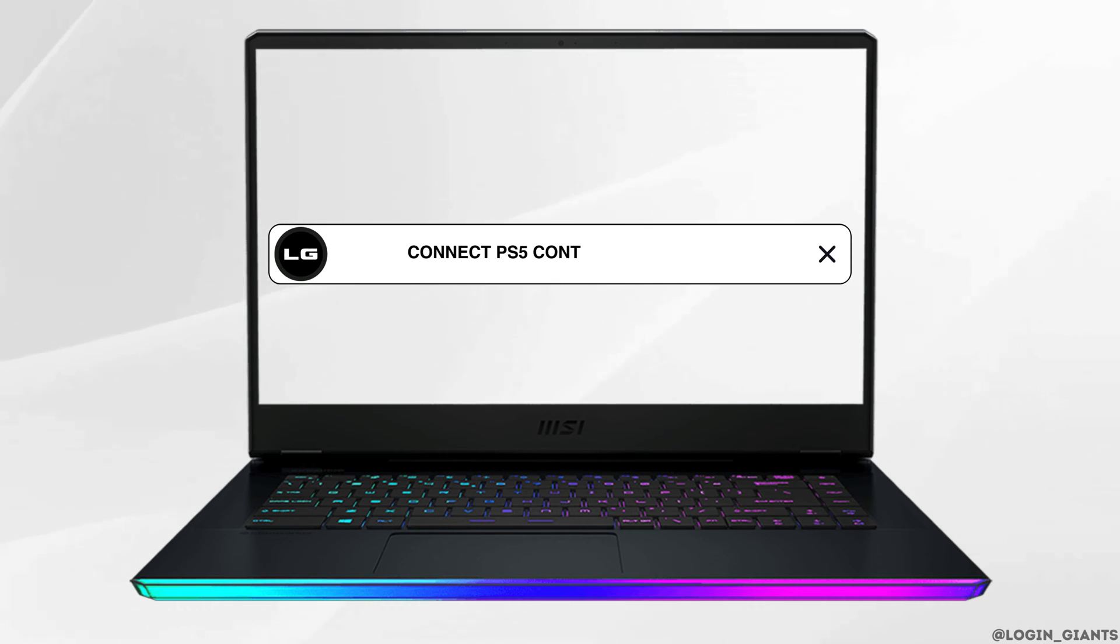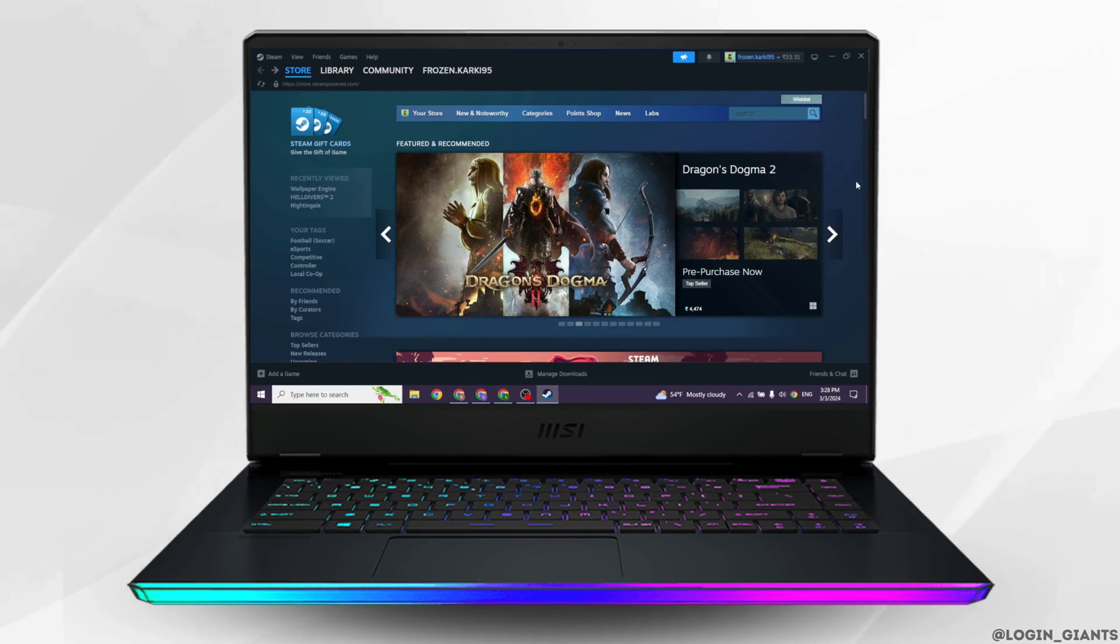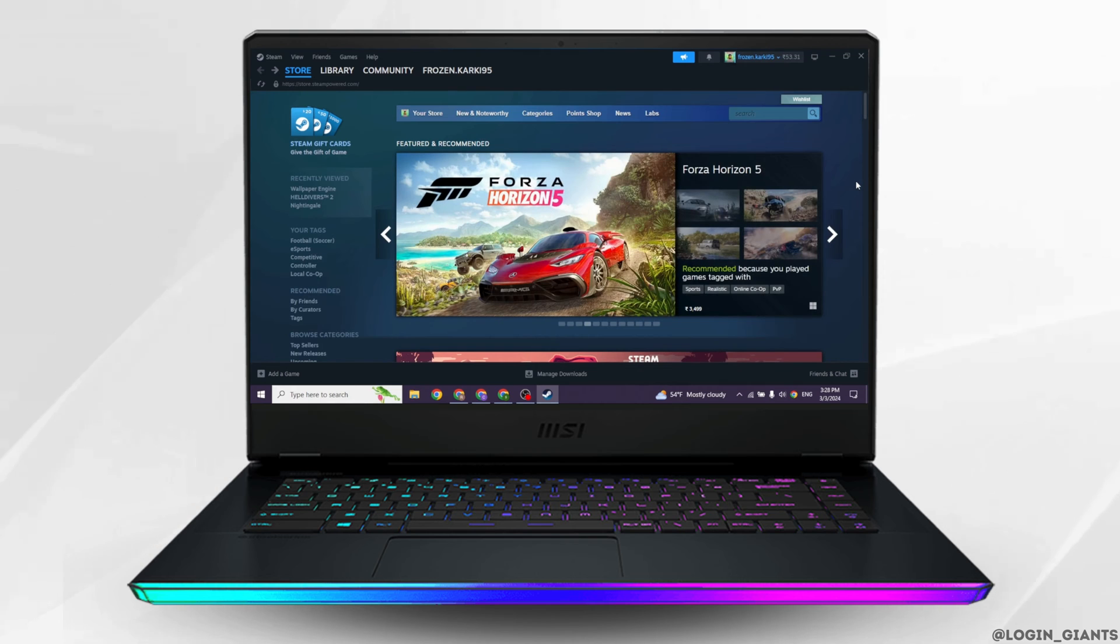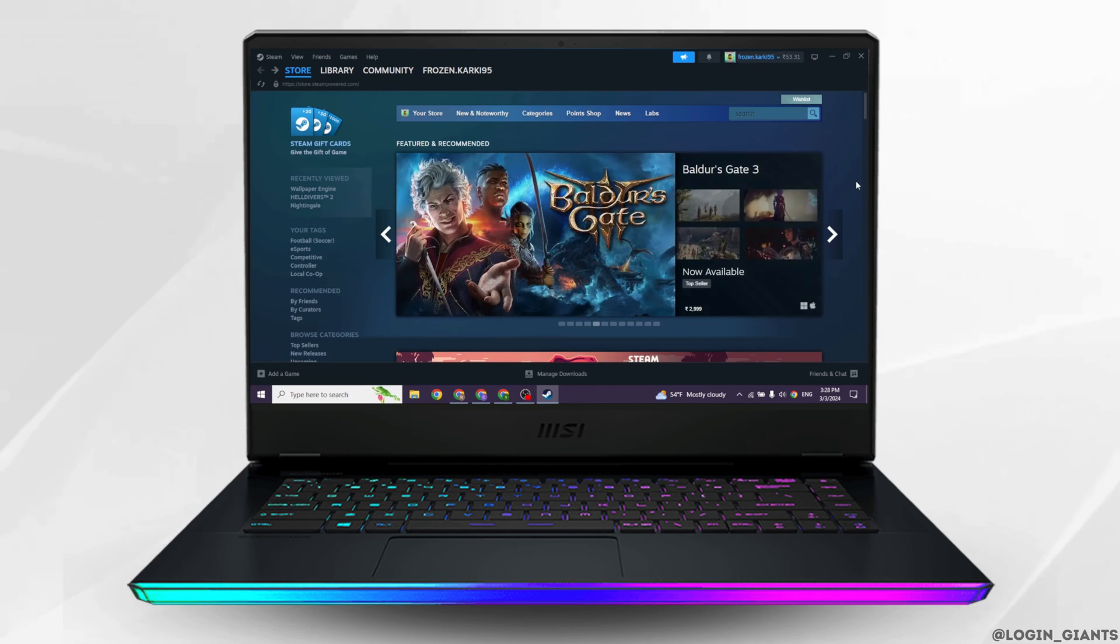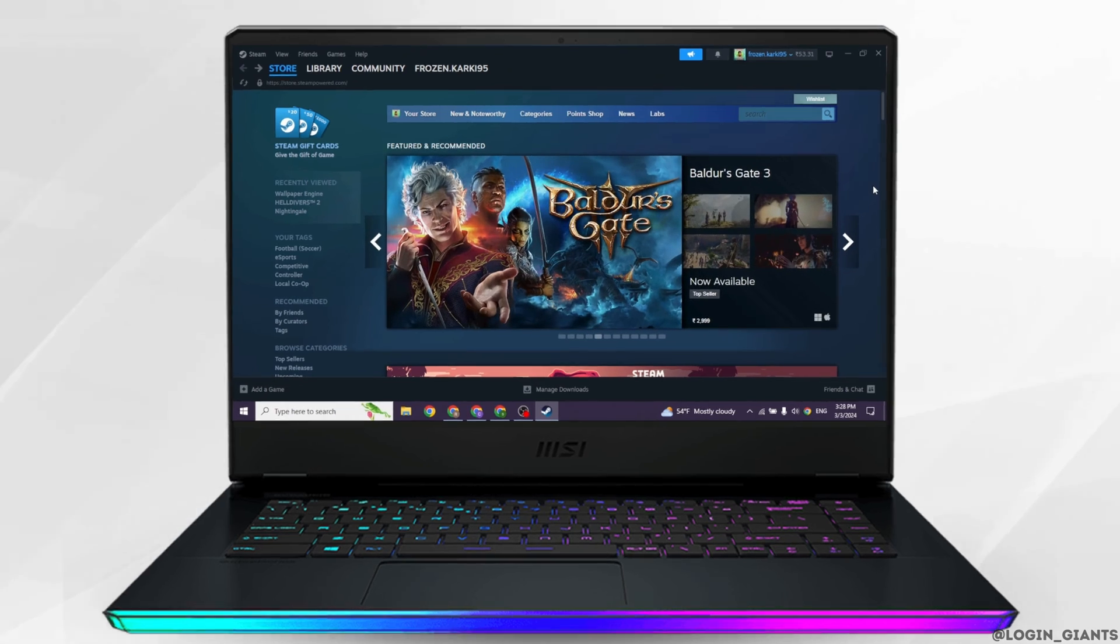How to connect PS5 controller to Steam. Let's get started. Make sure your PS5 controller has enough battery to pair and use with your PC.